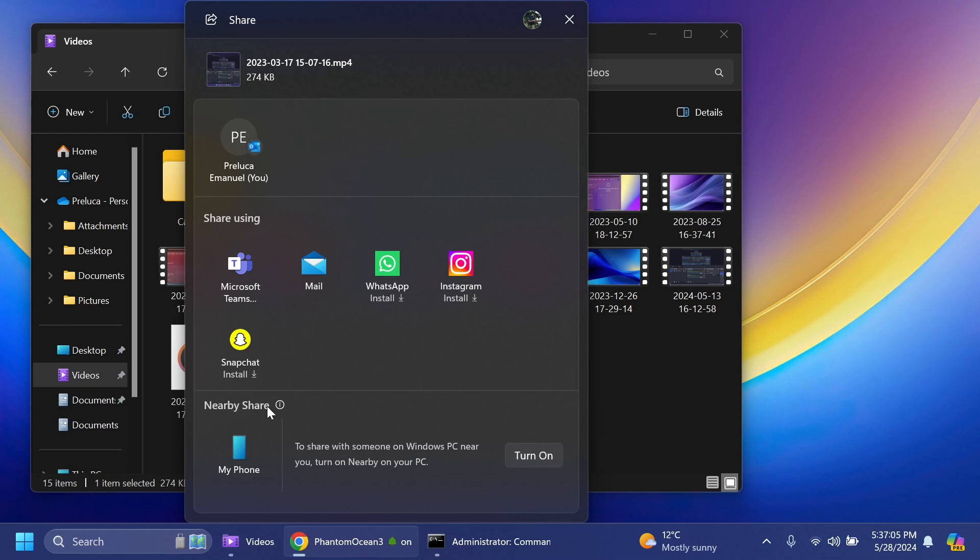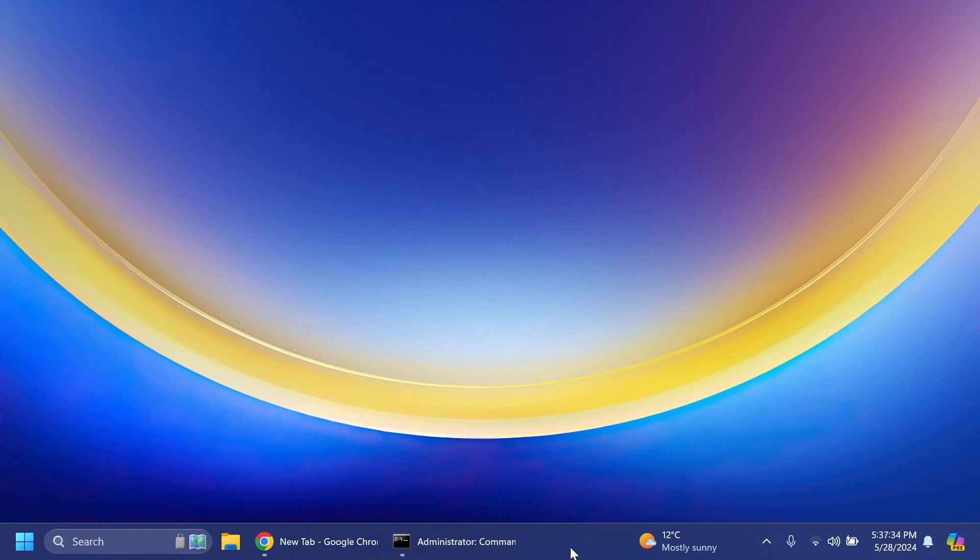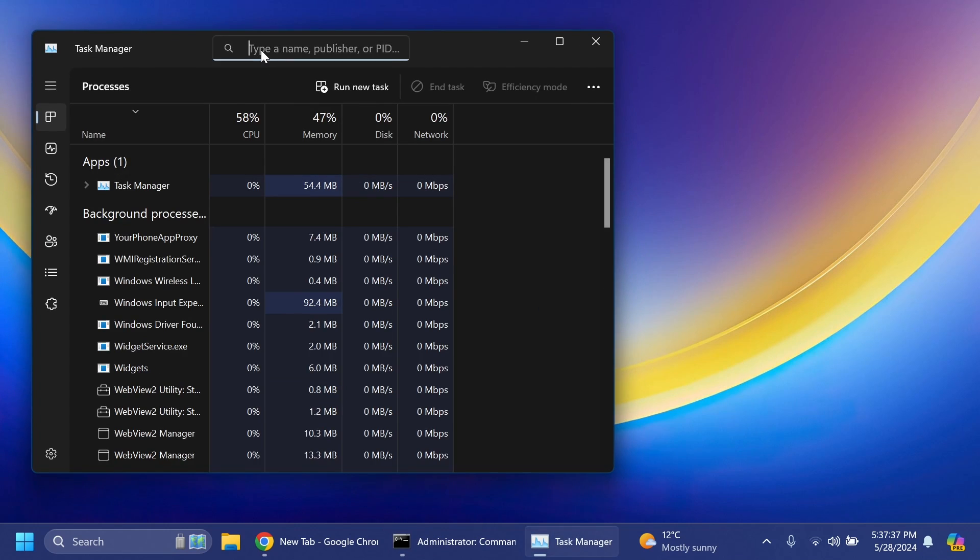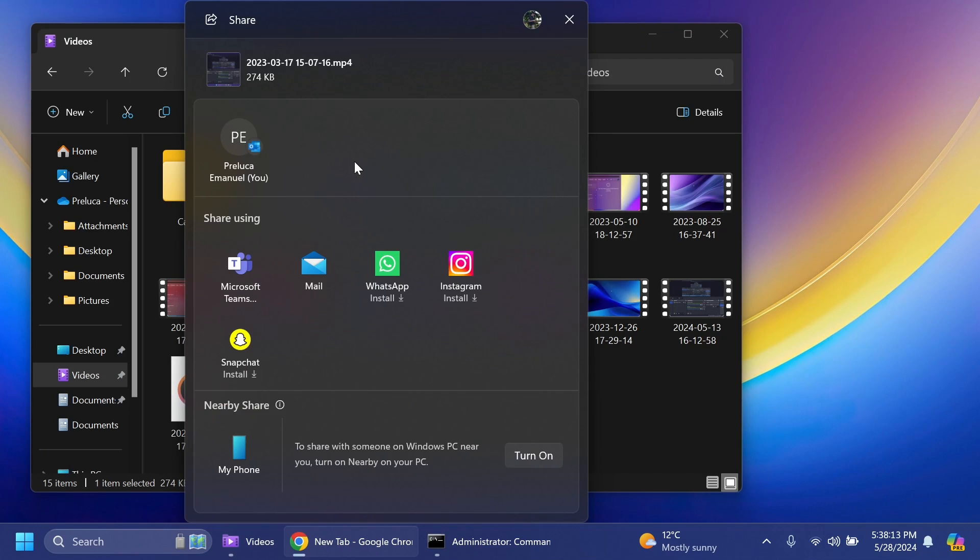The last command that we've enabled with variant 2 basically allows the Share Using section to be at the top of the Nearby Share section and also with the section of My Phone. Now if we enable the third variant, we can go and right click on the taskbar, open Task Manager, then search for Explorer and restart it. If we go into File Explorer we're going to notice that at the top where you have your contacts, if before you had two rows of contacts, now you'll have only one row of contacts being shown.